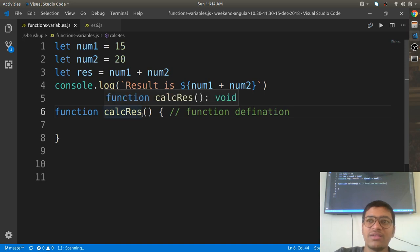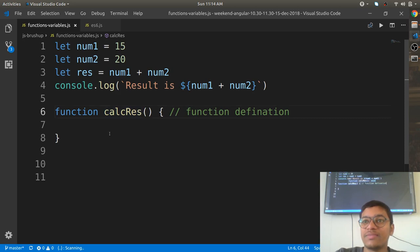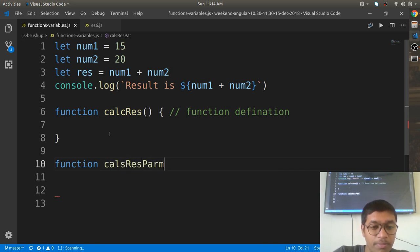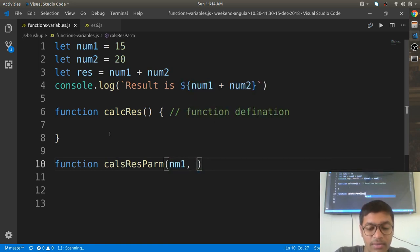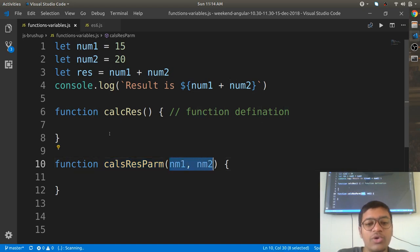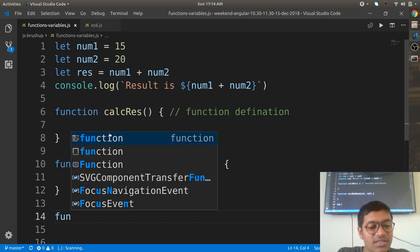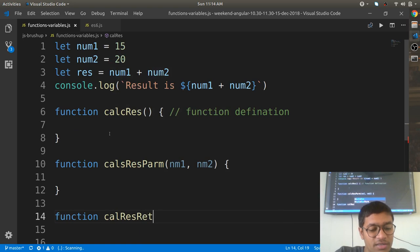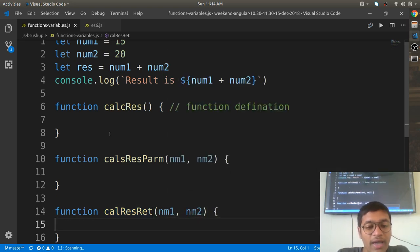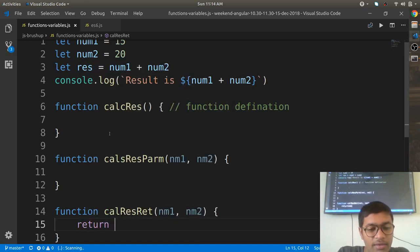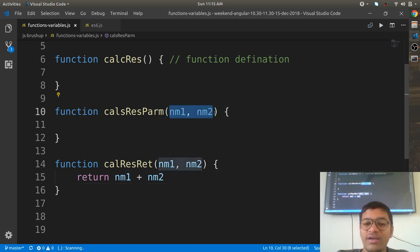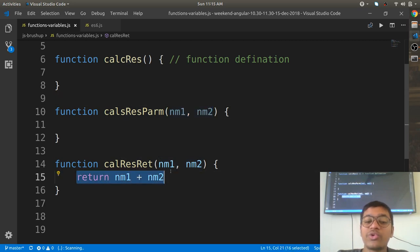A function can have parameters and can return something. Let me define: function calcResult with params nm1 and nm2. The function is now taking two parameters. The third thing is that the function can return something — so from inside the function body I write return nm1 plus nm2.